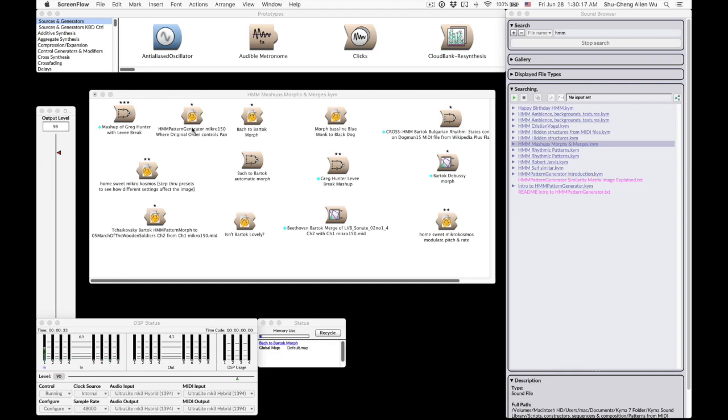In the last video, we have talked about what is the concept of Hidden Markov Model and how it generates music. If you still don't know the concept of Hidden Markov Model and you haven't seen the last video, please check my last video over here and it will give you more detail.